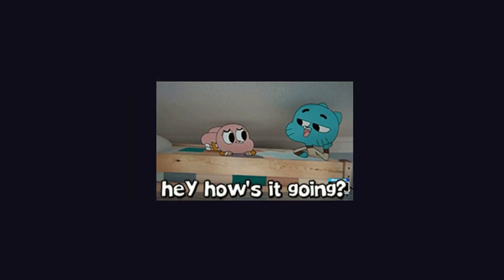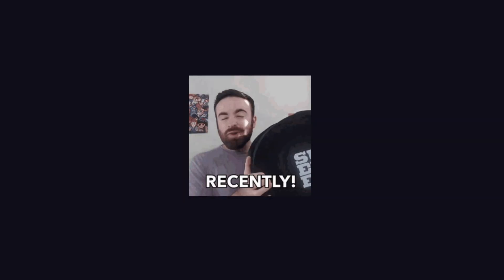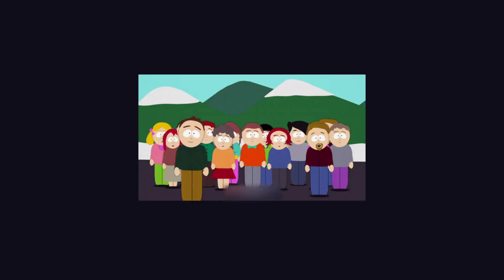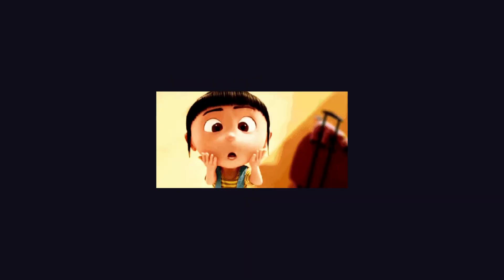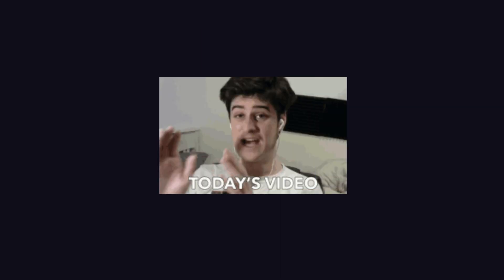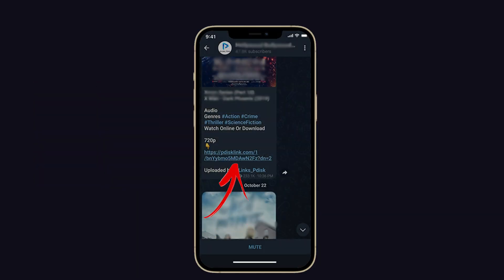Hello everyone, how's it going? I hope you are doing well. Recently, many iPhone users have reported that when they try to open the PDust link on their iPhone, it does not work. I know it's very annoying, but don't sweat it. In this video, I will show you how to fix and open the PDust link on your iPhone.